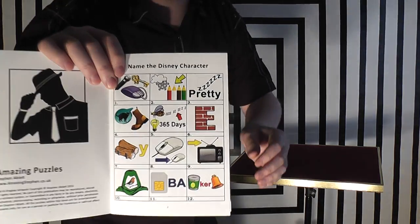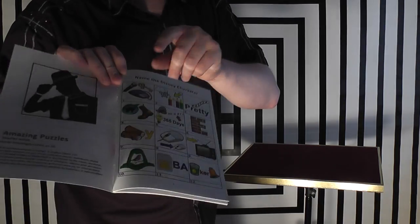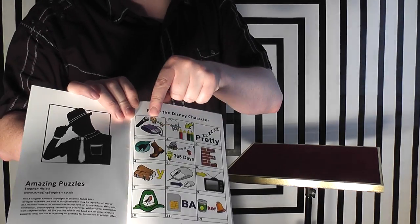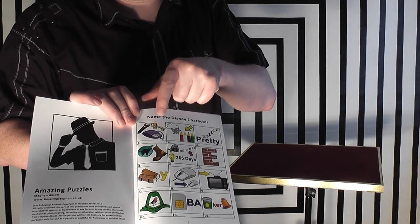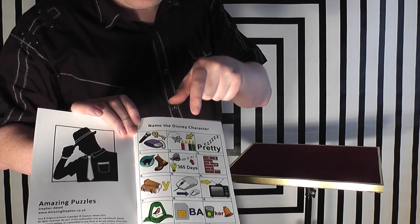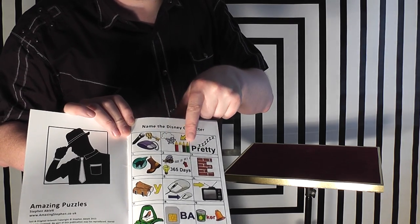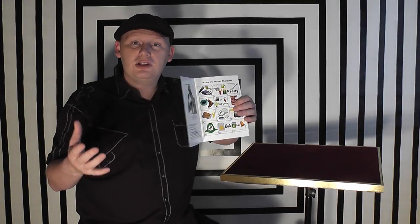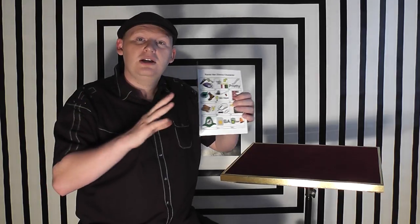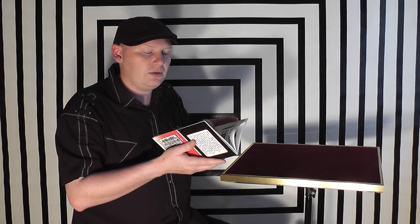For example, if we put this one on the screen here, you'll see here we've got three items, that would be Mickey Mouse and that would be Snow White. I've taken famous characters and found ways of saying what they are in a different context without using their pictures.